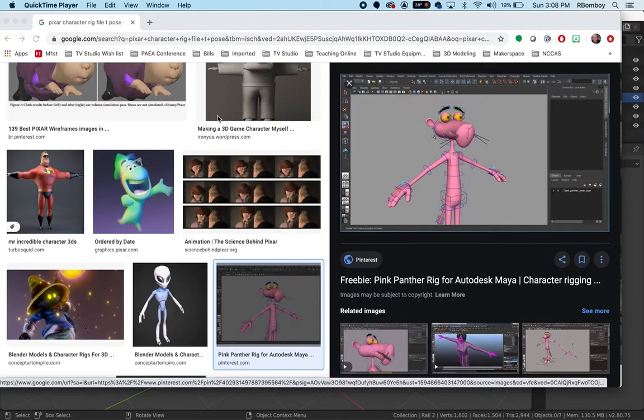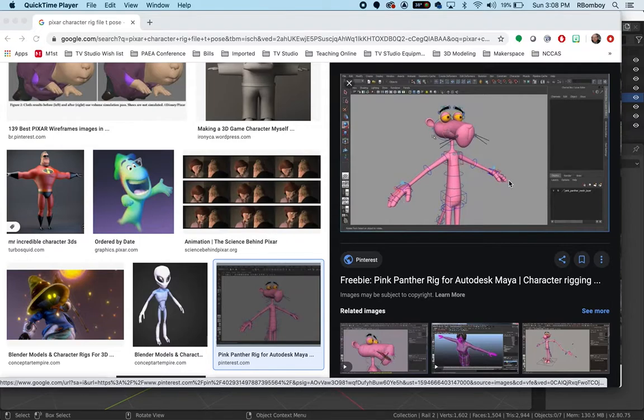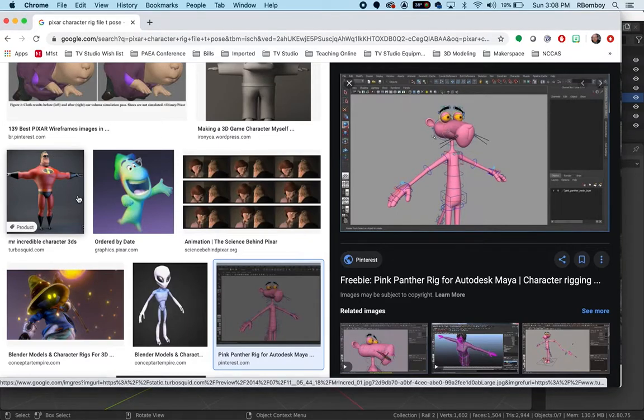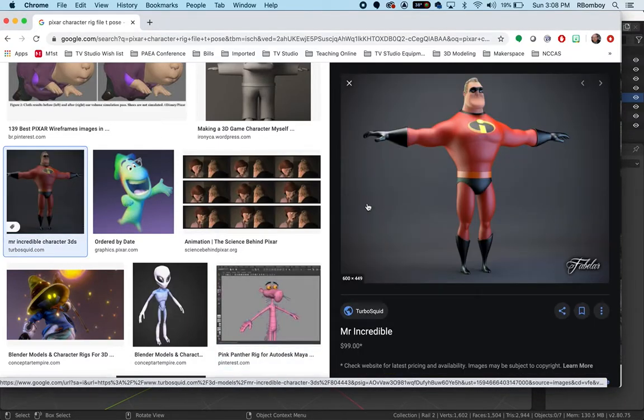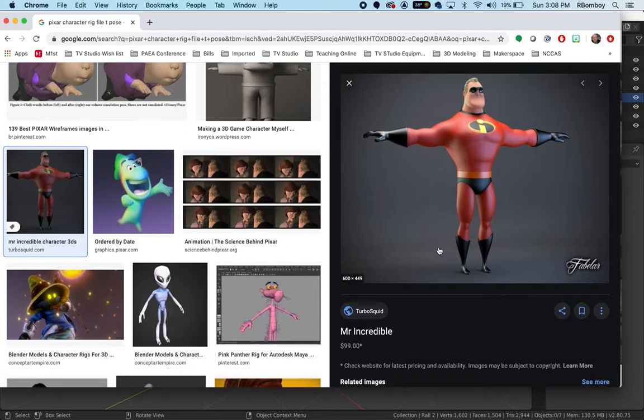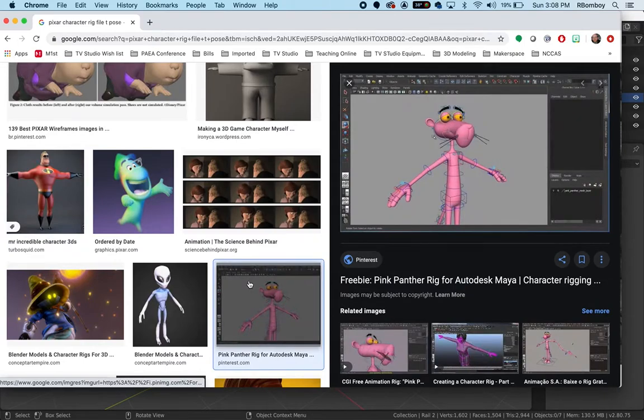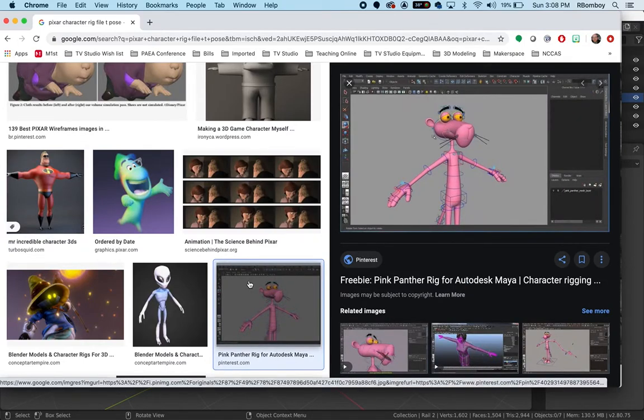You can see characters that are in T poses used for rigging and armatures to animate them and move them around, but you'll often see there's nothing in the background when you look at these types of files. Pixar for instance doesn't publish its files, but you've seen a lot of images like this. This is why the characters have nothing behind them in these project files - because this is the way it's done, this is the workflow.